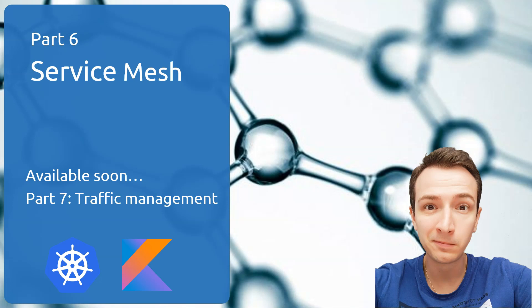That's all for now. Thank you for watching this part of my course. In the next part, the seventh part called traffic management, we will still discuss the same topic. I will show you some more advanced scenarios of using Istio for traffic management in microservices architecture. Welcome to my website.